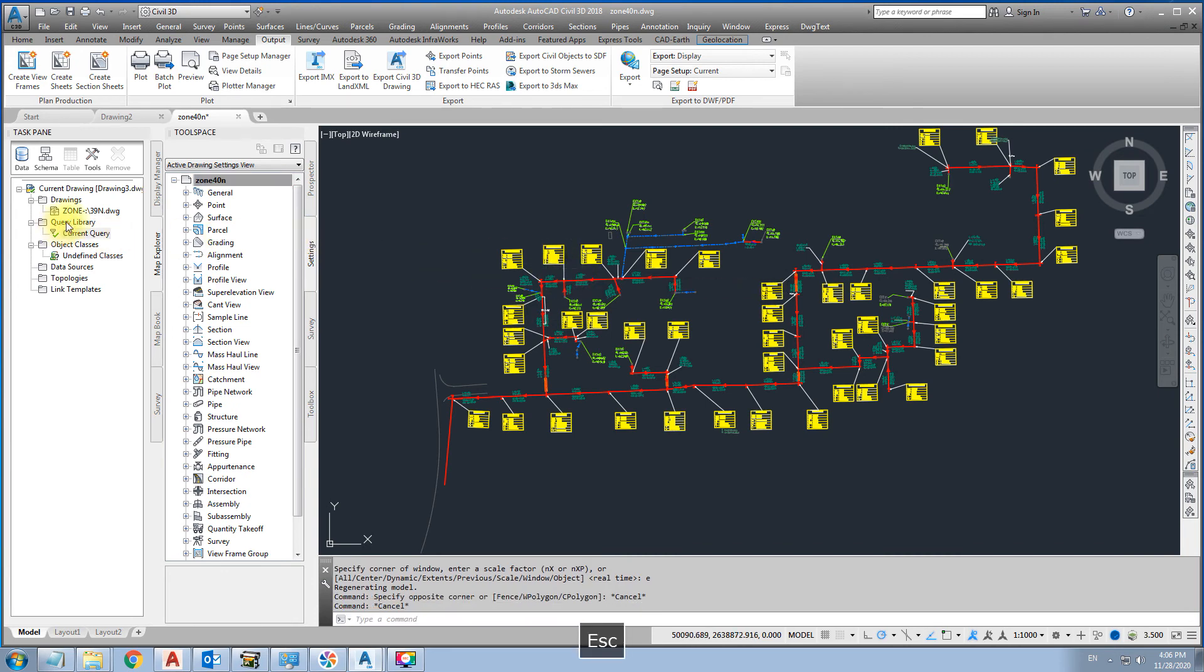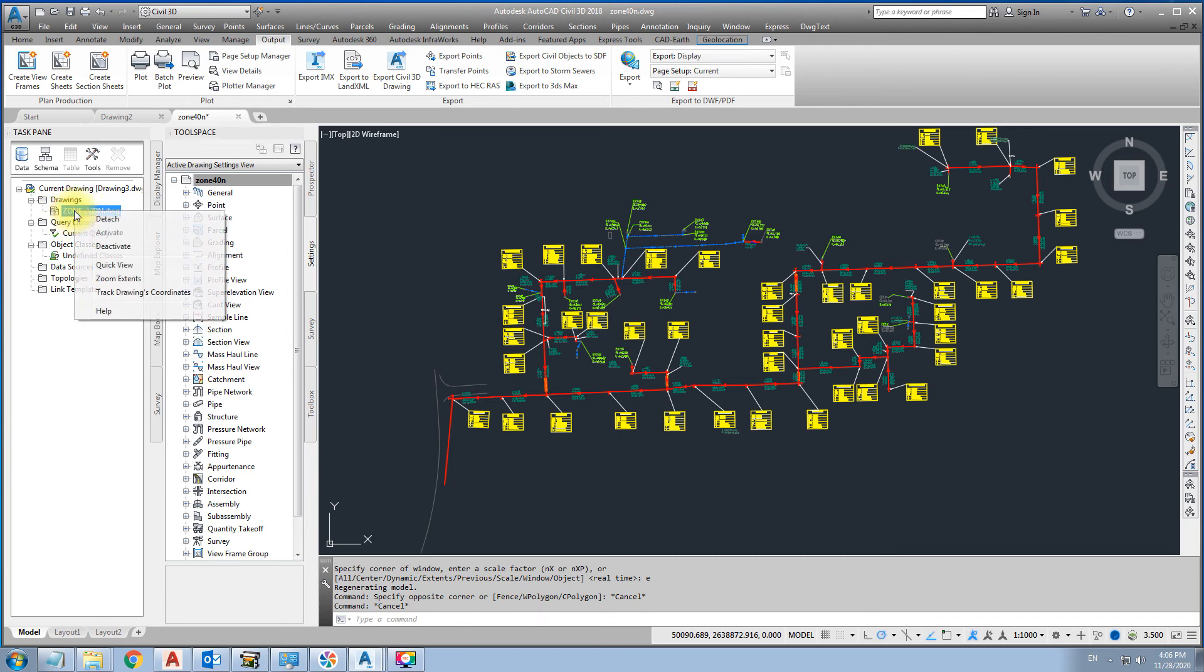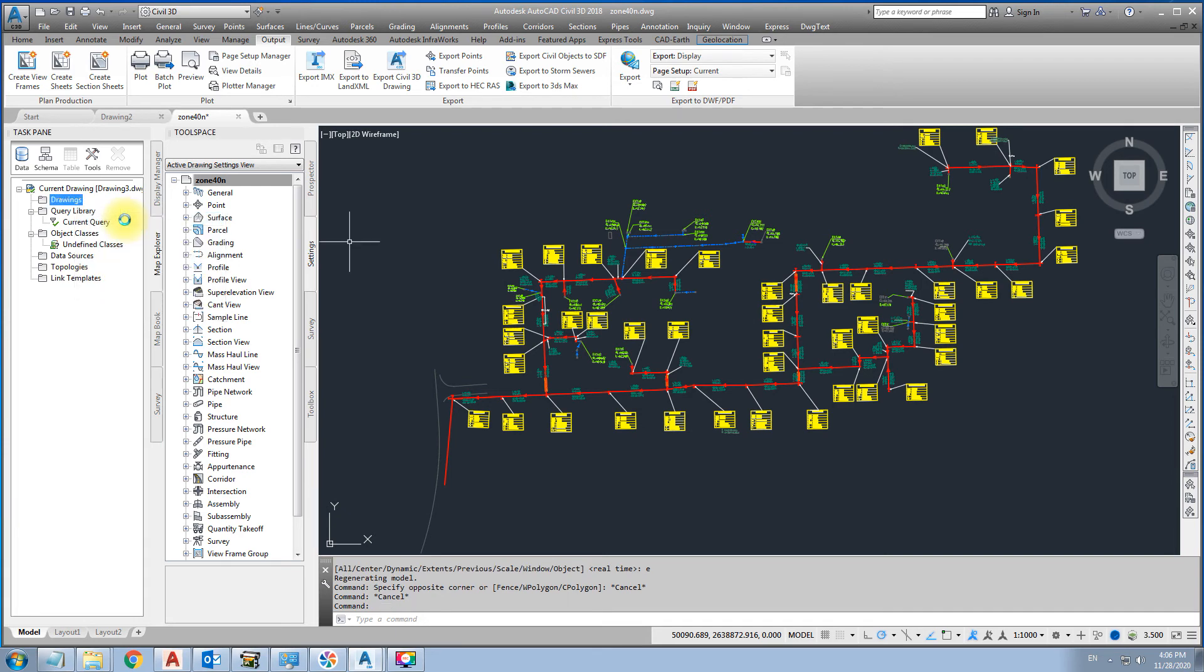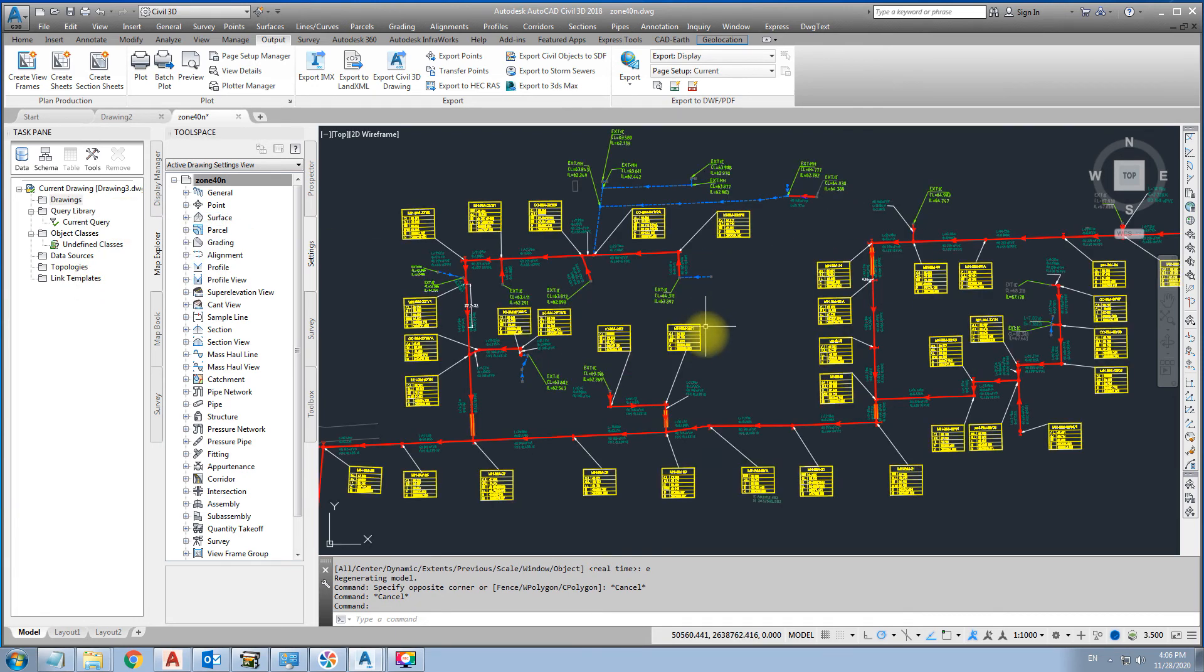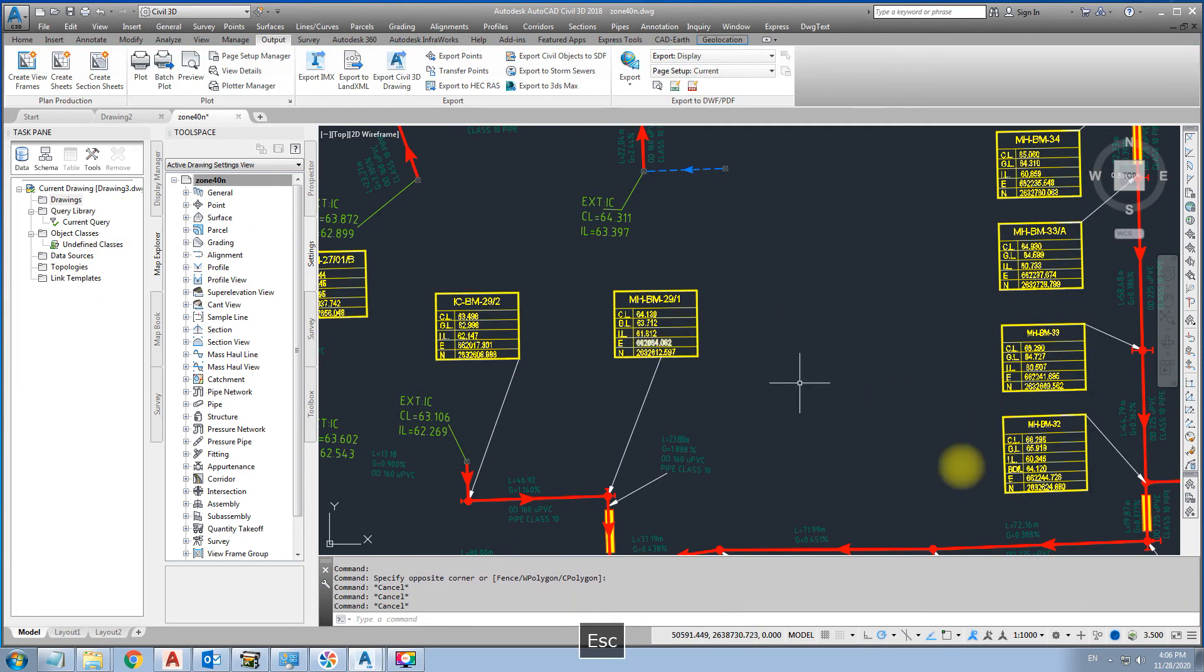Then detach this file. Okay. Detach. Then this drawing is set in zone 40.